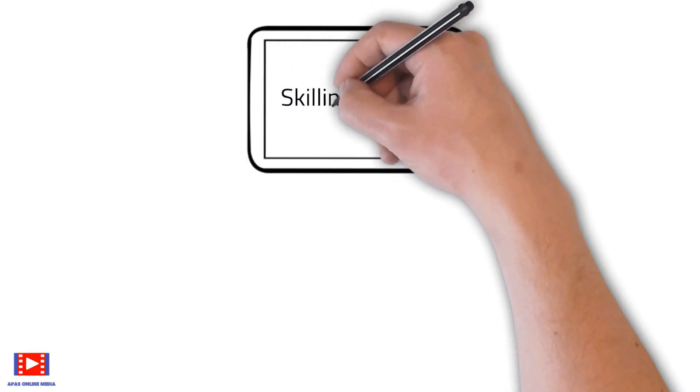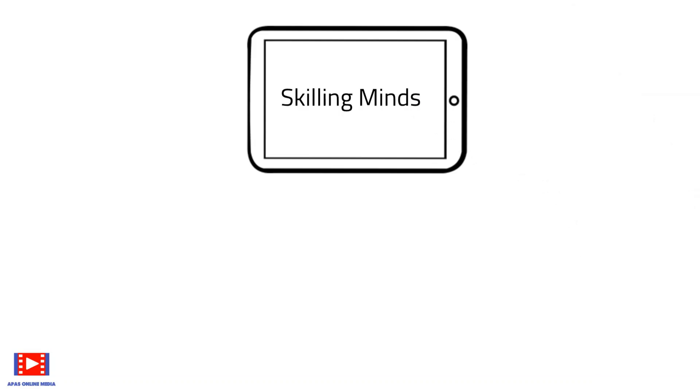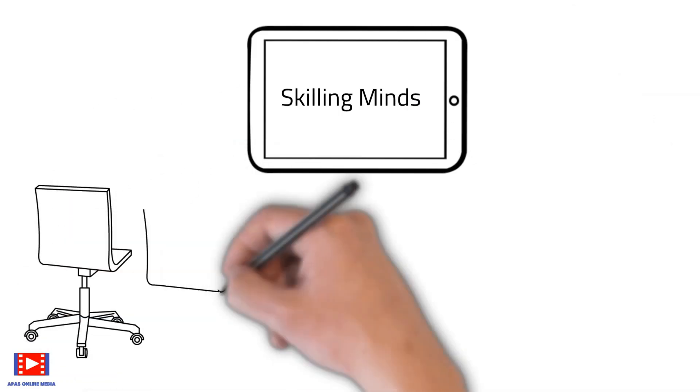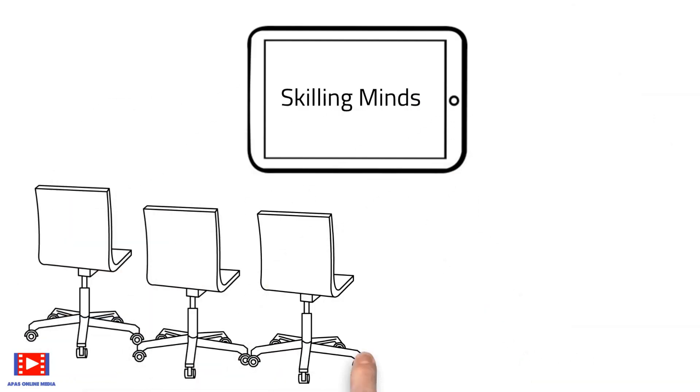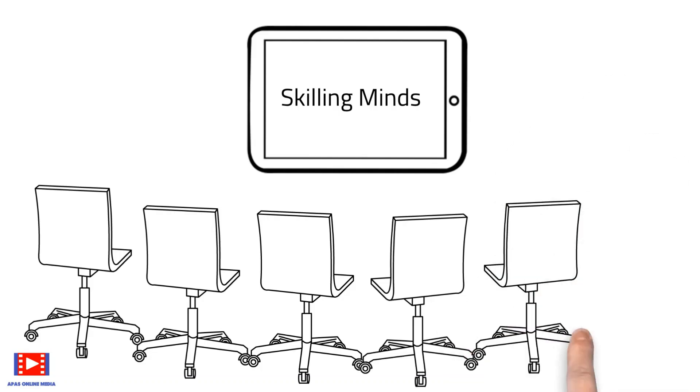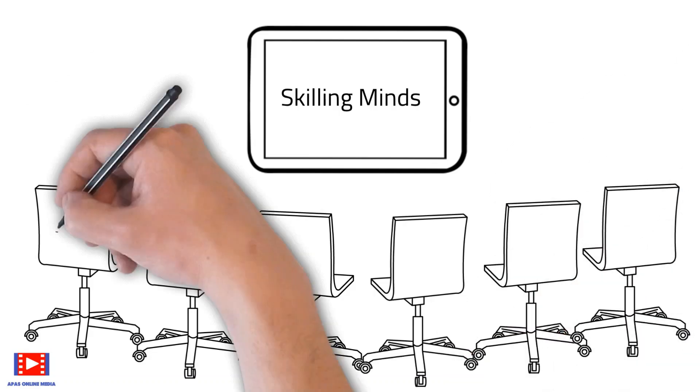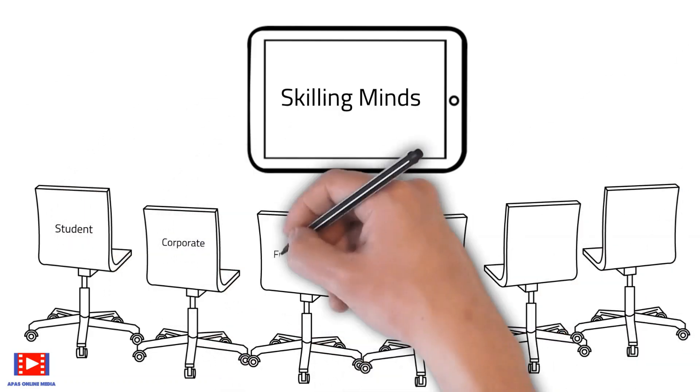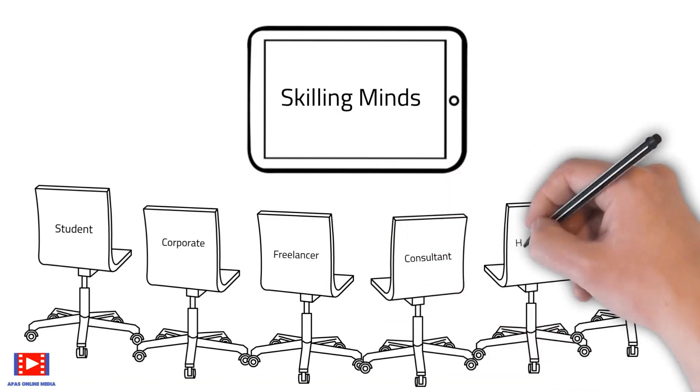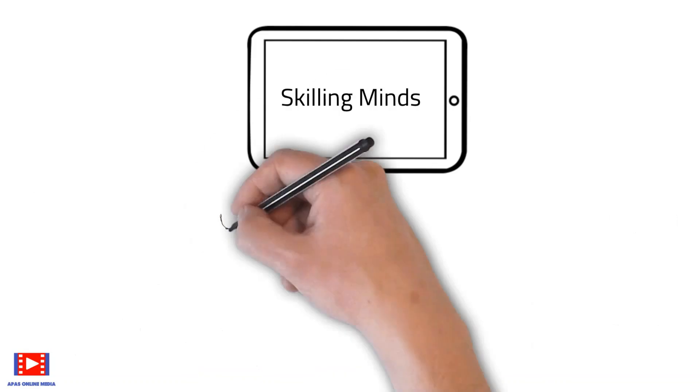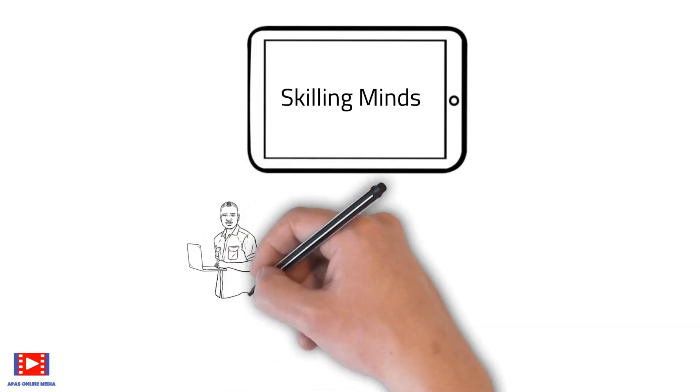Welcome to Skilling Minds, where we impart skill knowledge with easy to understand presentations and hands-on sessions. Whether you're a student, corporate professional, homemaker, or entrepreneur, adding skills helps increase productivity and attain proficiency.